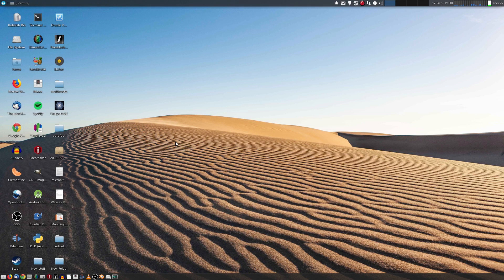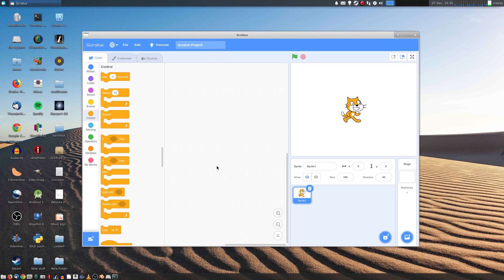In Linux this was a bit of a problem because there was no native client. You had to be internet connected for this to work. Not anymore! Now we have Scratux — it's basically Scratch 3, but an Electron app. I know some of you don't like Electron apps, but at least we've got it so we can have it natively on Linux.